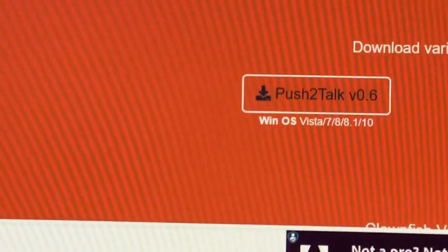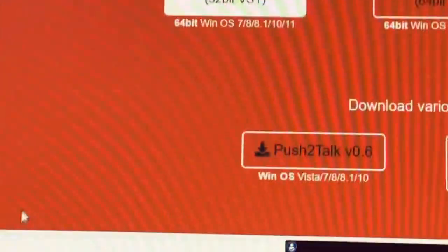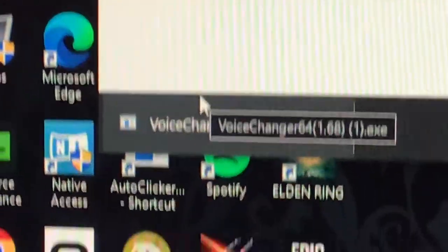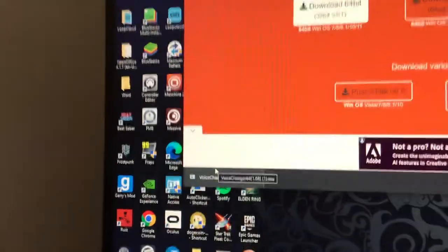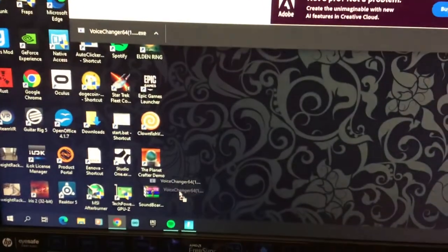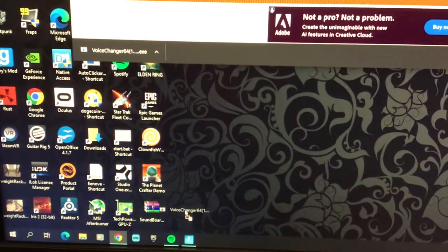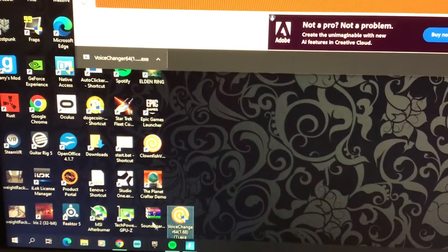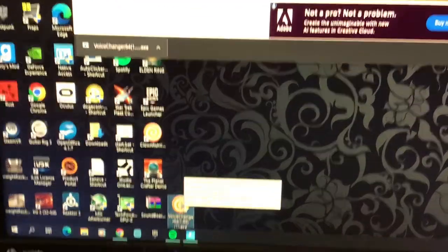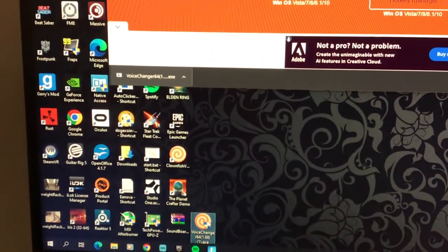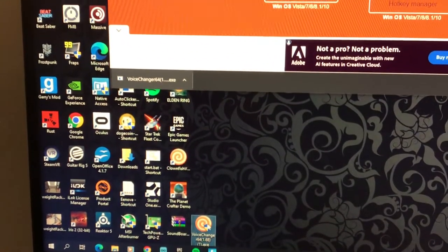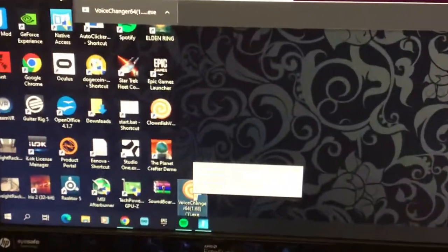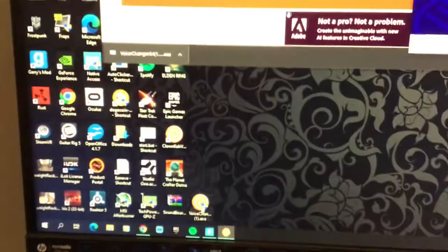Whenever you want to download it, click it. Once it should pop right down here, grab it and put it down right here. It should say Clownfish Voice Changer 64 and all that random text. Double click it.